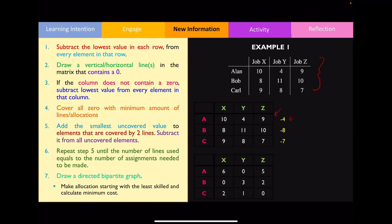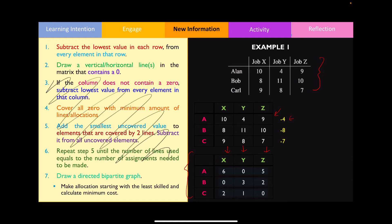Step two: draw vertical or horizontal lines to cover all zeros in the matrix using the least number of lines possible. In this example, the least number of lines needed is three. The next step says if a column does not contain a zero, subtract the lowest value from every element in that column. However, examining the matrix, each column already contains the number zero, so we can skip steps three through six and move straight to step seven.